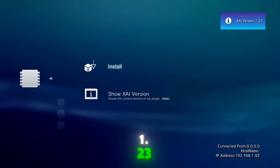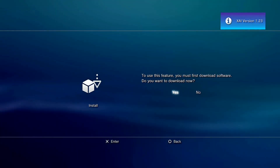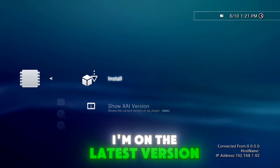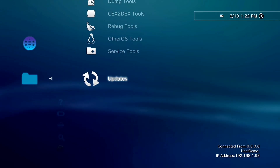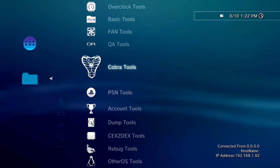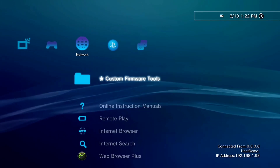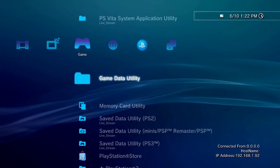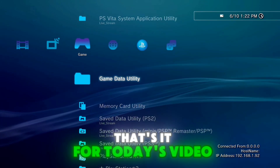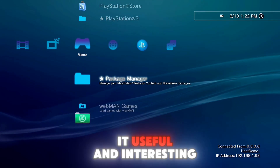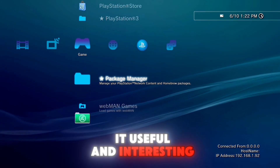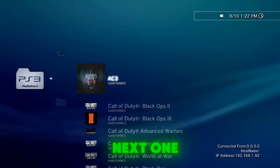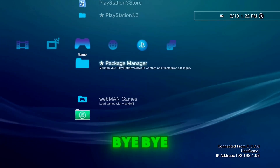Version 1.23 on the latest version. That's it for today's video, I hope you find it useful and interesting. See you in the next one, bye bye.